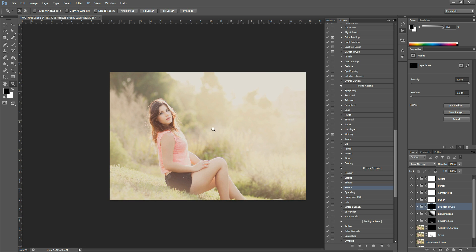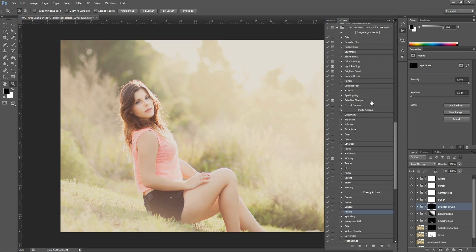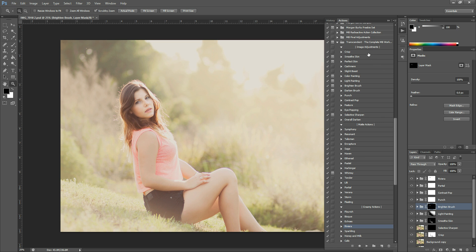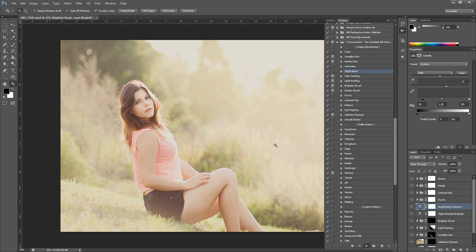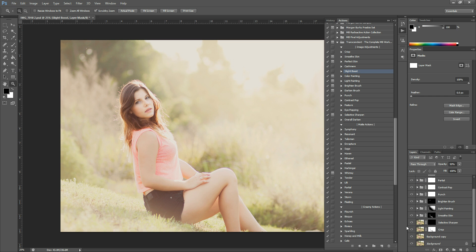And then after that, I just kind of want to boost it a little bit more. So I'm going to run Slight Boost. And that's up here in the image adjustment section. Let me find it. There it is. Slight Boost. And hit Play. There. And that just kind of pops those shadows a little bit more.